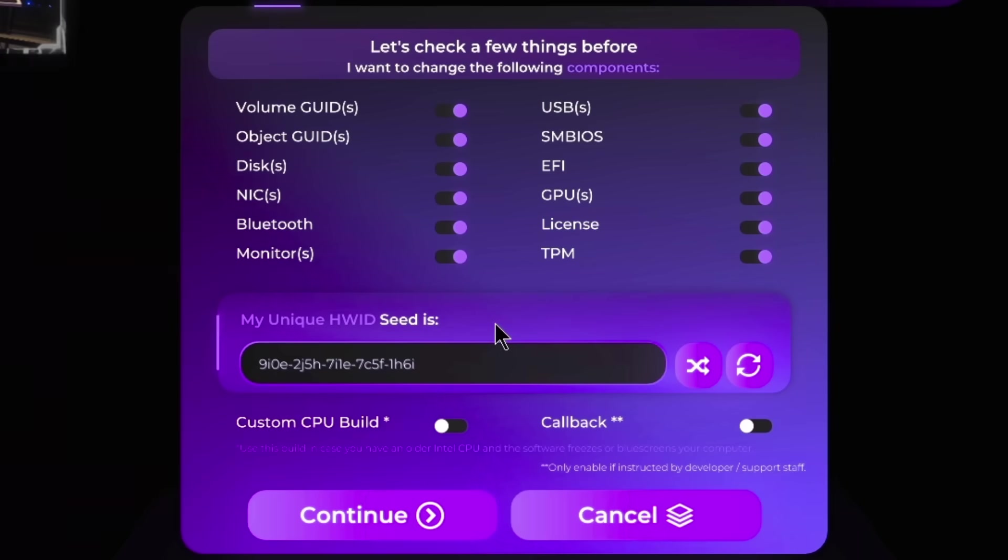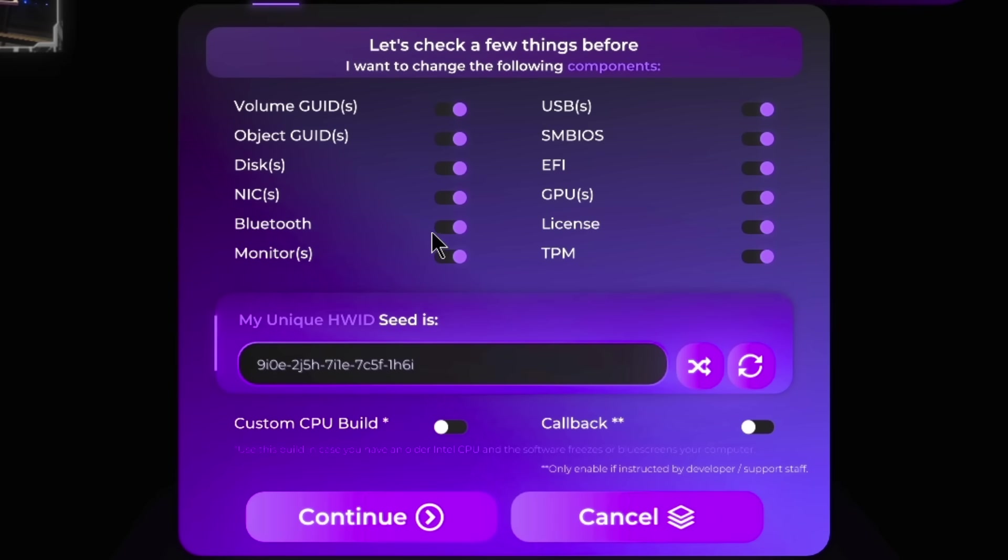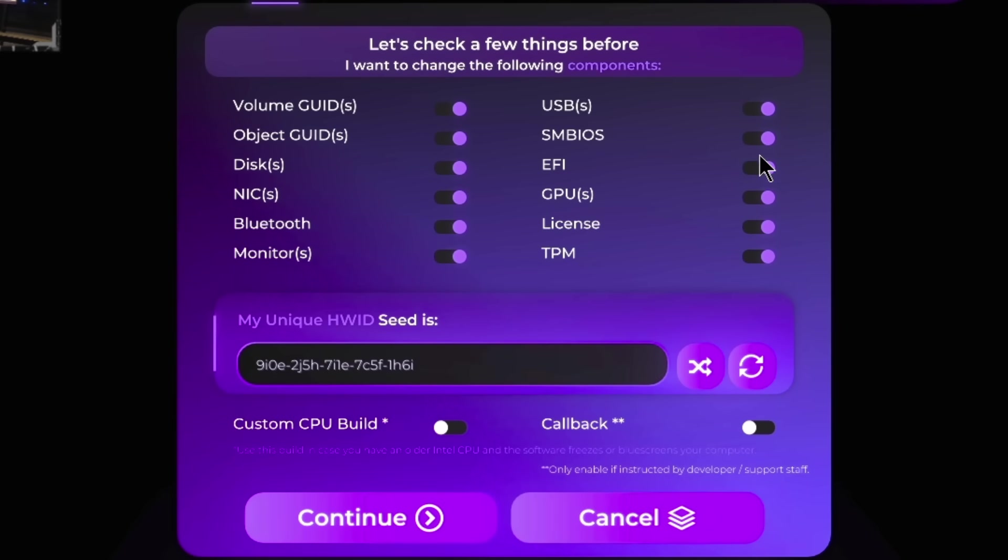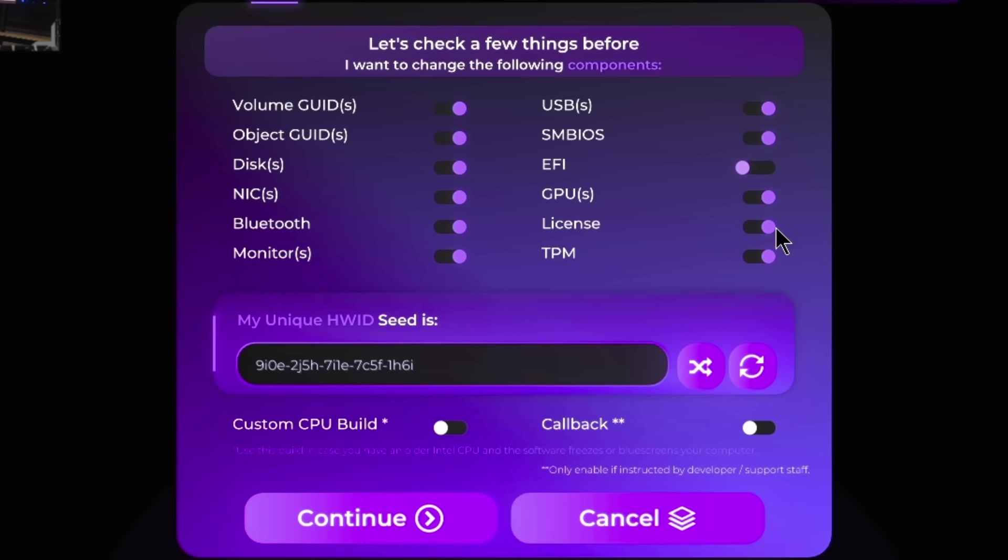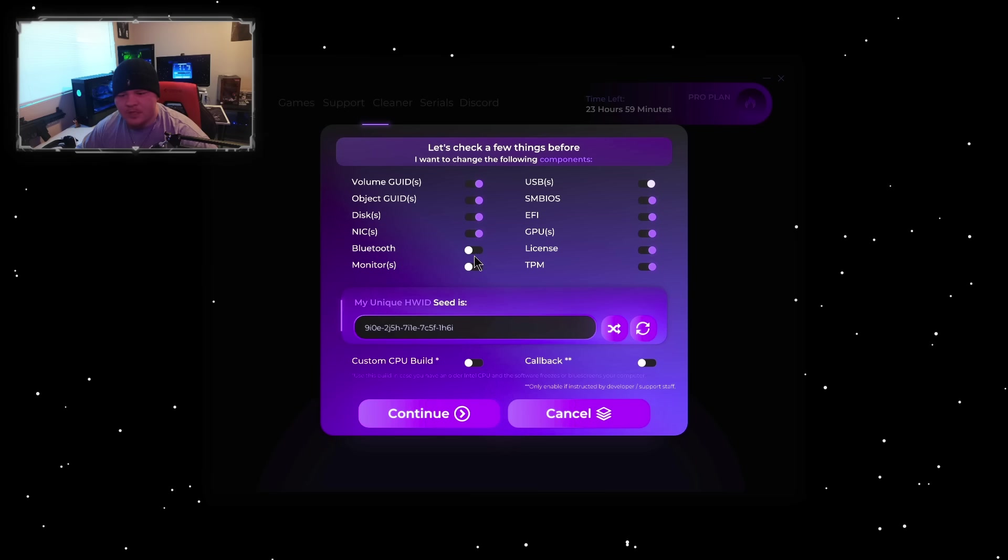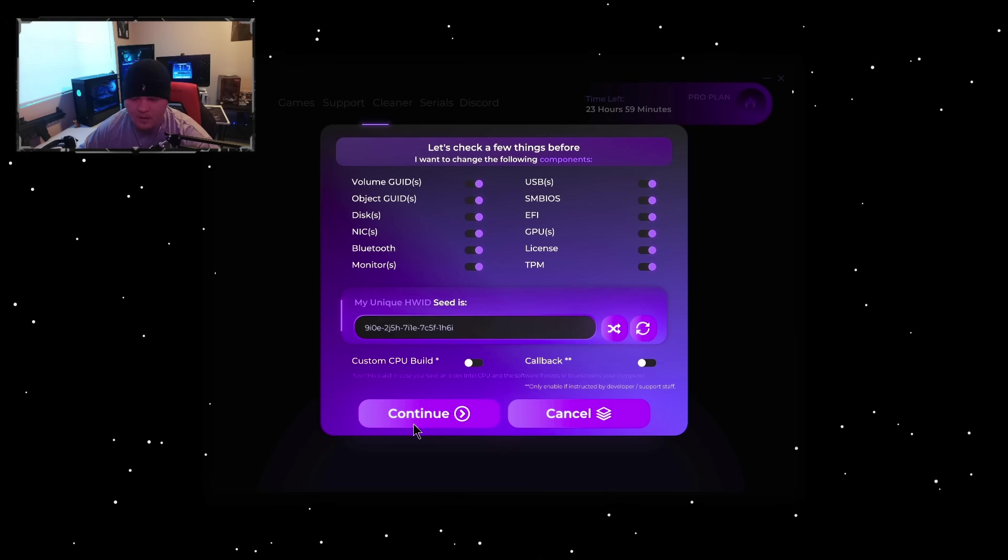In here you could toggle on or off what you actually want to spoof. So if you only want to spoof your GPU and say your SMBIOS, you could turn everything else off and it will only spoof those two things. I just recommend you guys spoof everything for the time being.